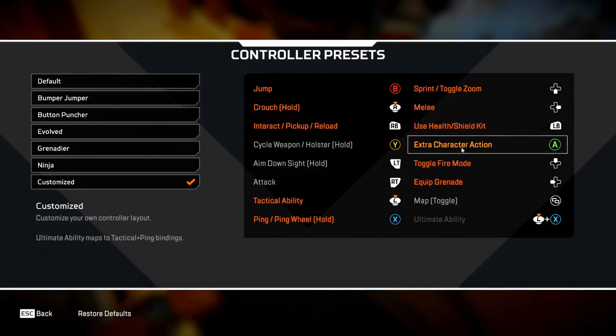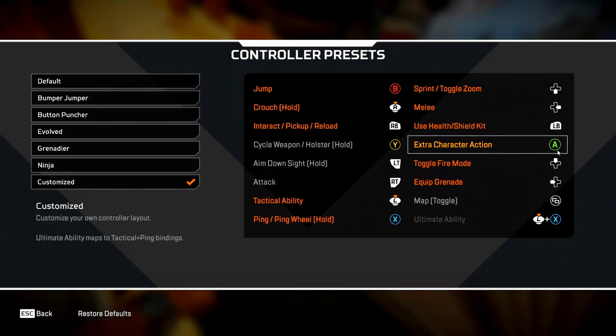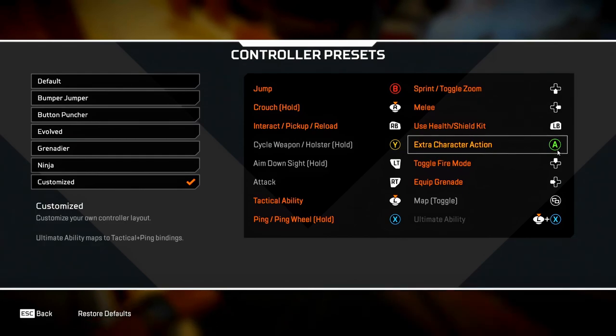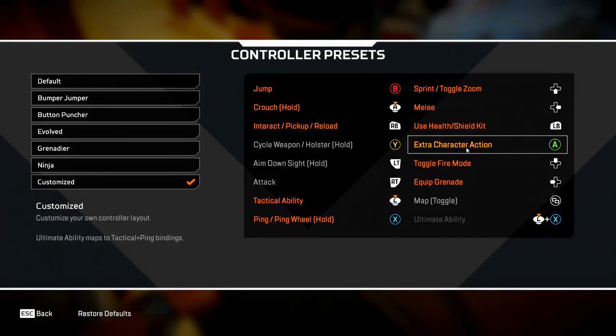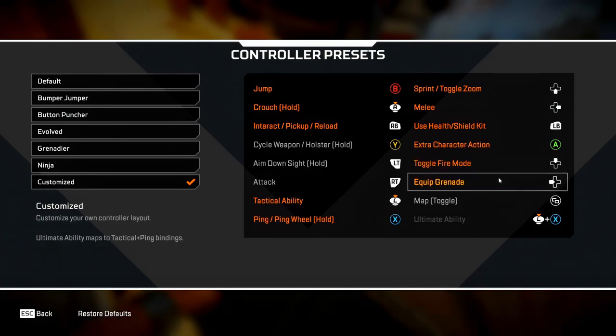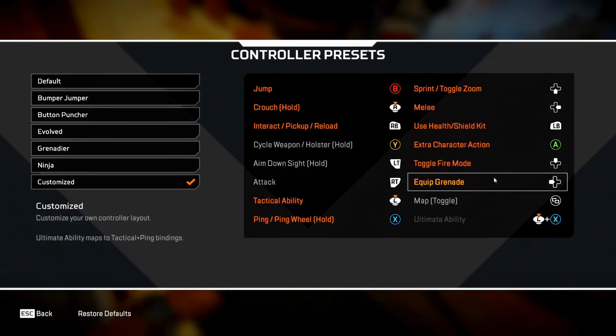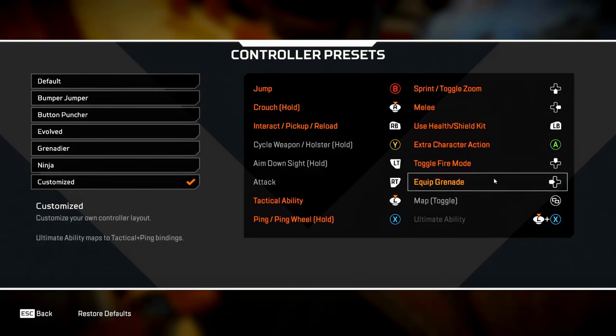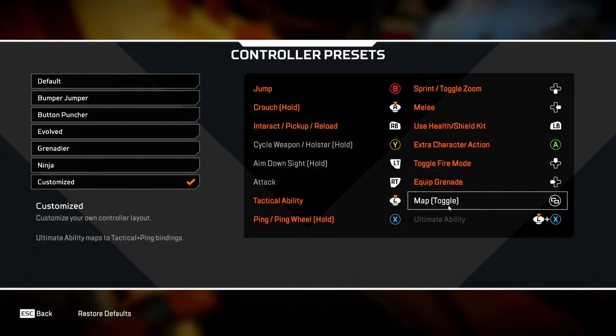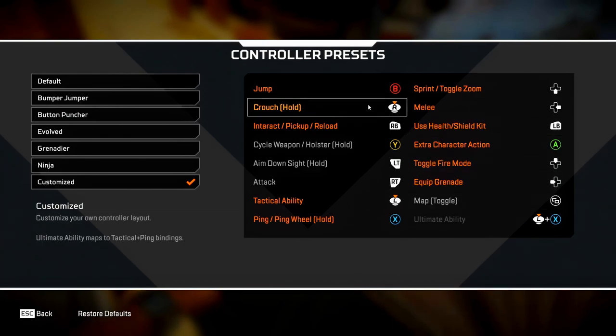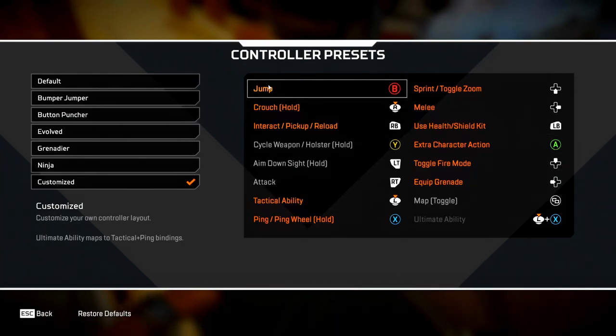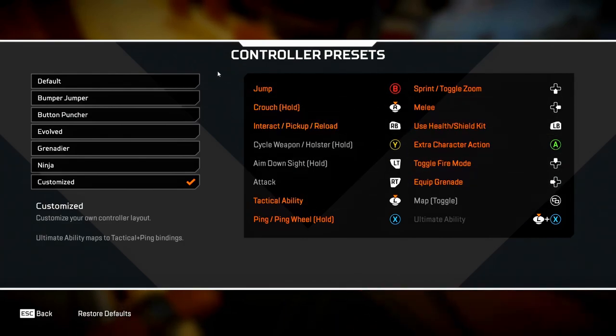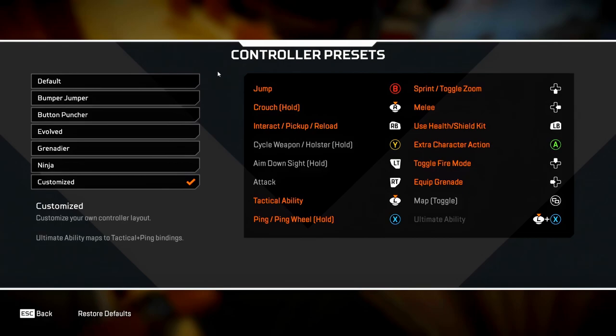Extra character action, I've put it on A, which would be X on PlayStation, but you can swap it around with melee if you want. Extra character action is useless anyway. Toggle forward and uncooked grenade, both of these just aren't as important, so whack them on the D-pad. The map button I've just kept on default. With this button layout, it helps to do every single movement mechanic in the game apart from tap strafe.